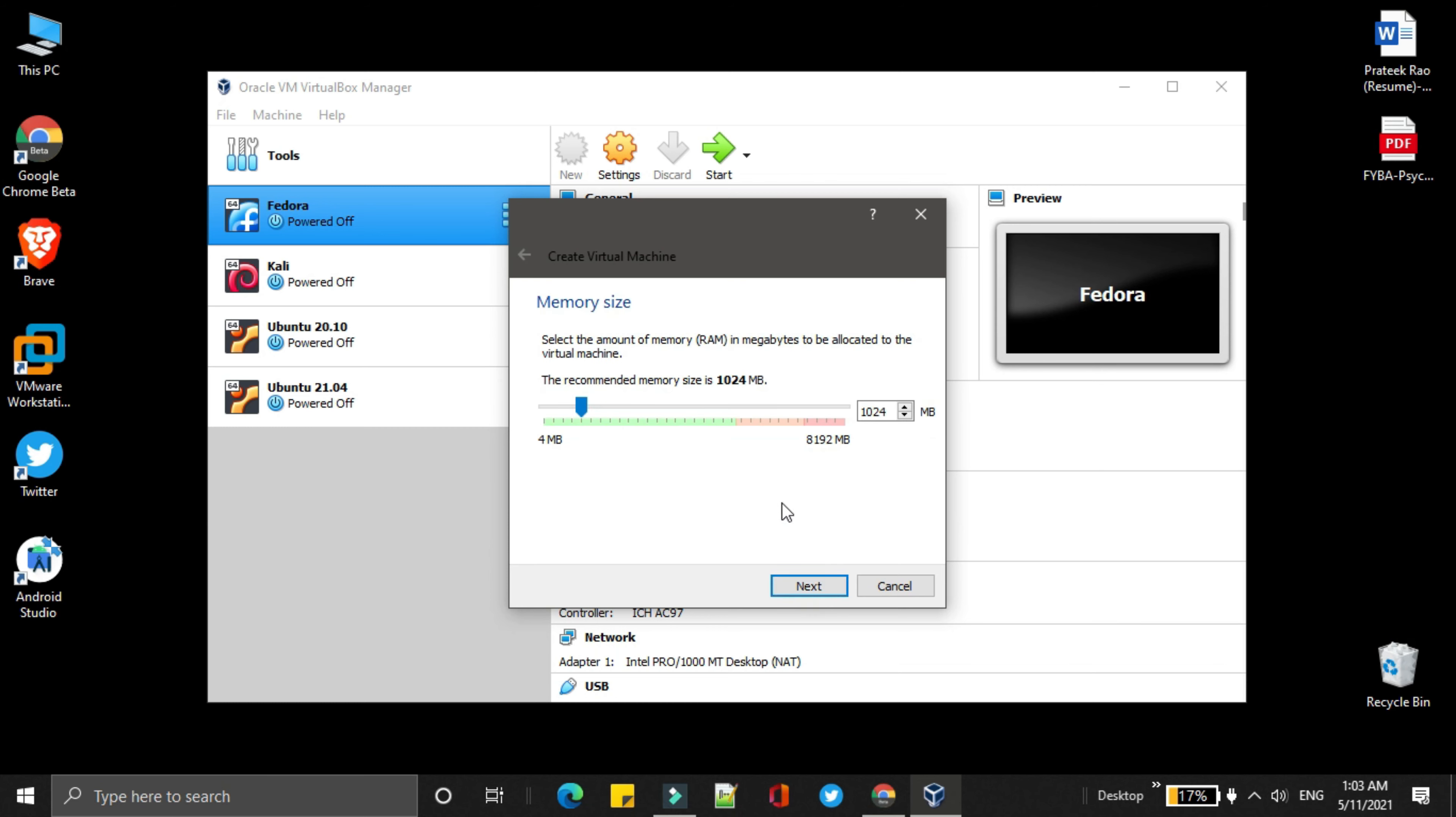Here, you need to select the memory size. I will recommend you to use at least 4000 MB. I am using 5200 MB. Then click on next.